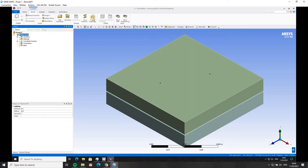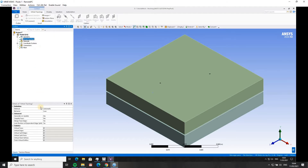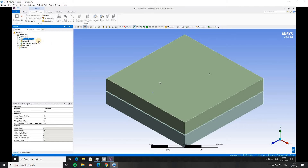Then I'm going to add in a virtual topology. All that does is I add it in, leave it at default settings, and add it. You can see virtual faces and virtual edges — it just simplifies the geometry, simplifies some of the faces and edges, and it makes it easier to mesh. For a complicated geometry, that can sometimes be very useful.